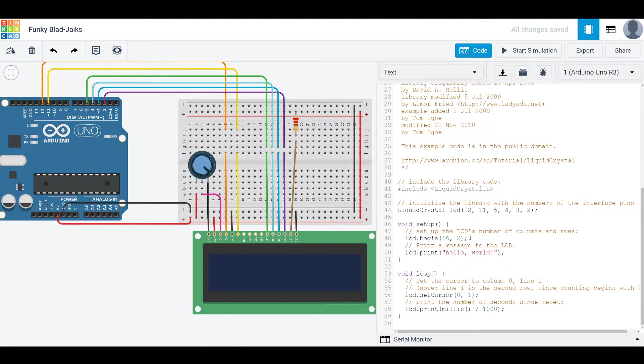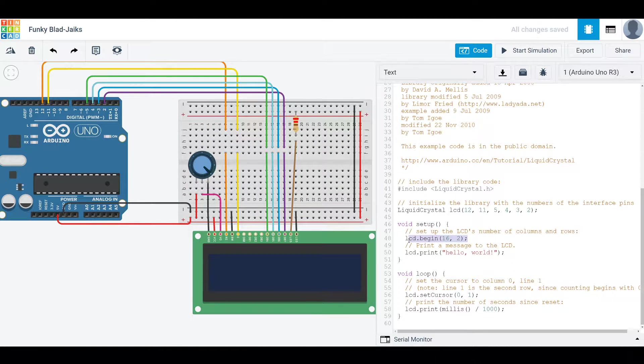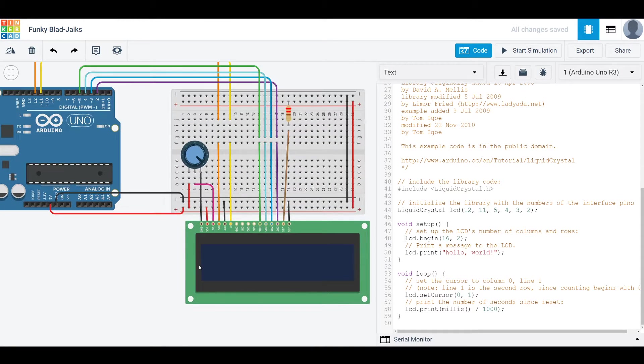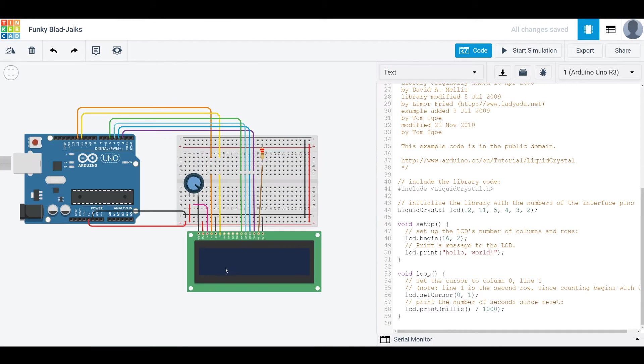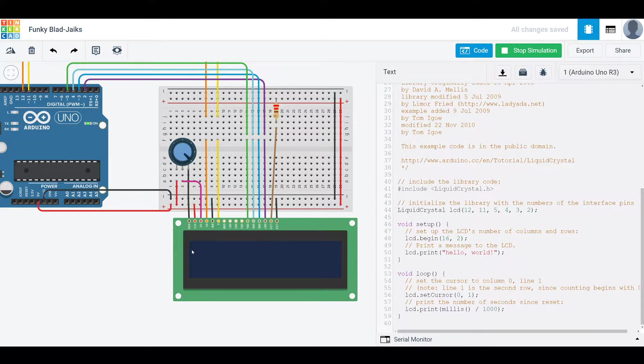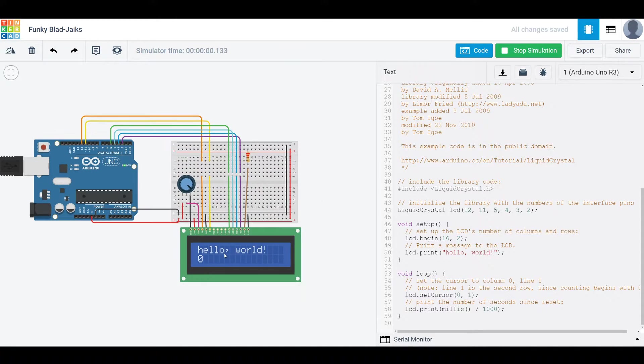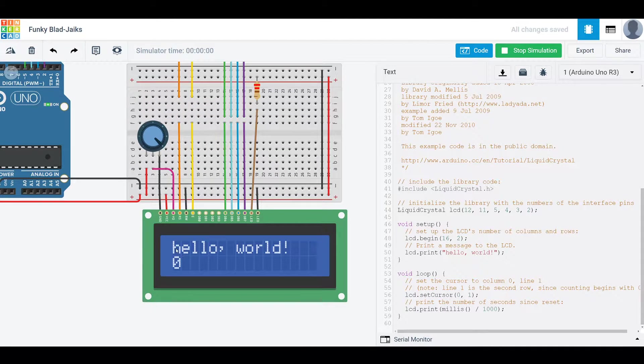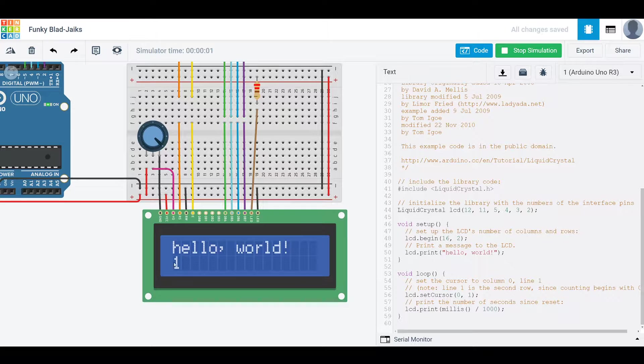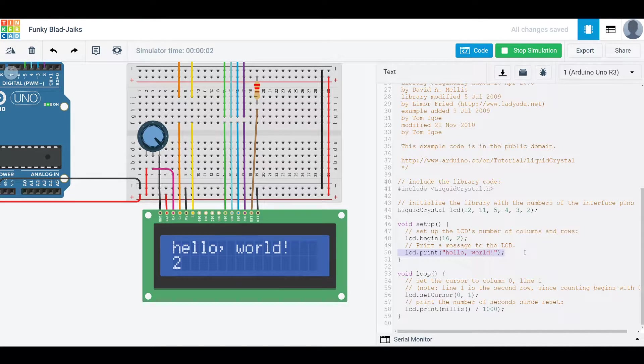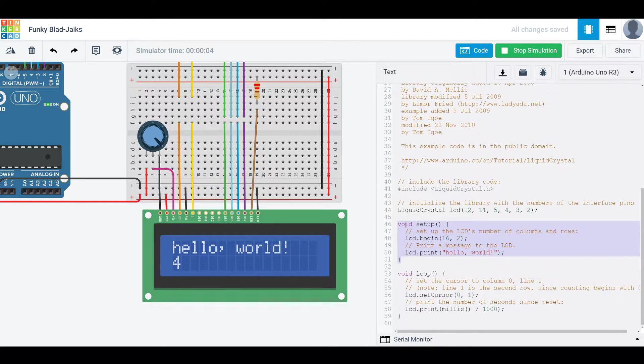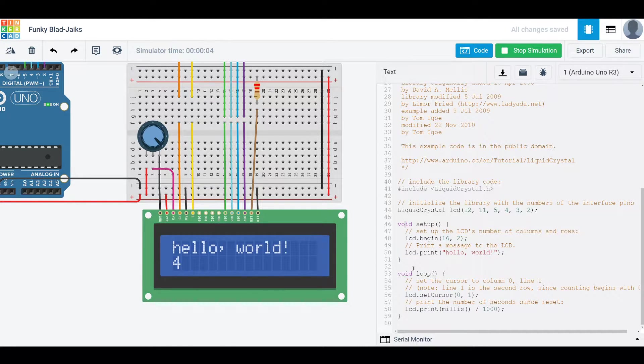And then the setup here is just explaining or stating that our LCD has 16 columns and 2 rows. And if I turn it on, you can see there's 16 of these rectangles here and 2 rows of them. This line here just prints out this message, hello world. And then that's the end of our setup. So this setup will only run once.